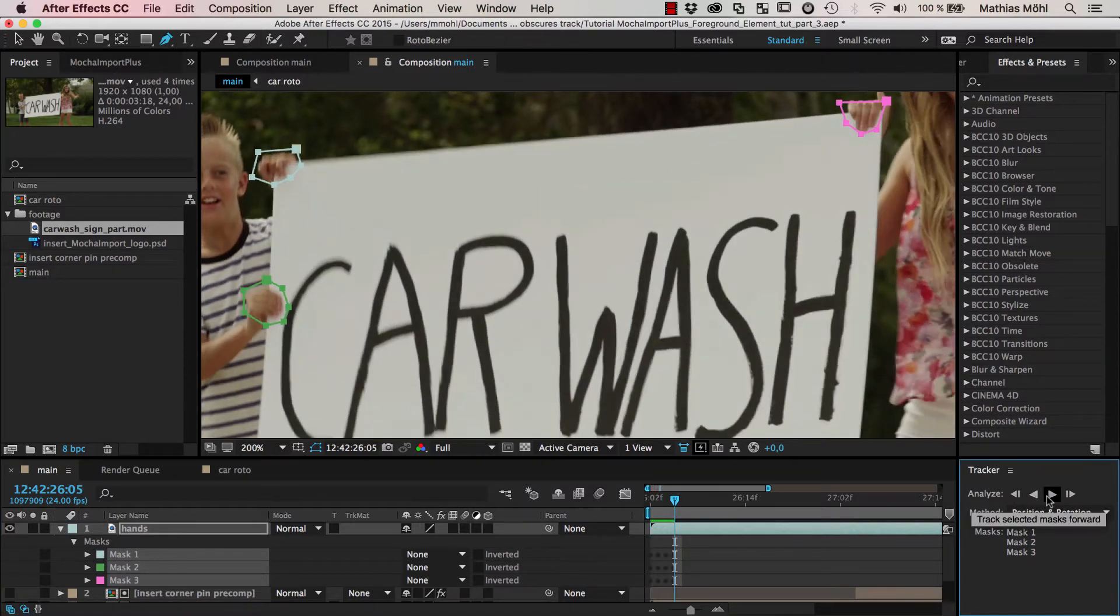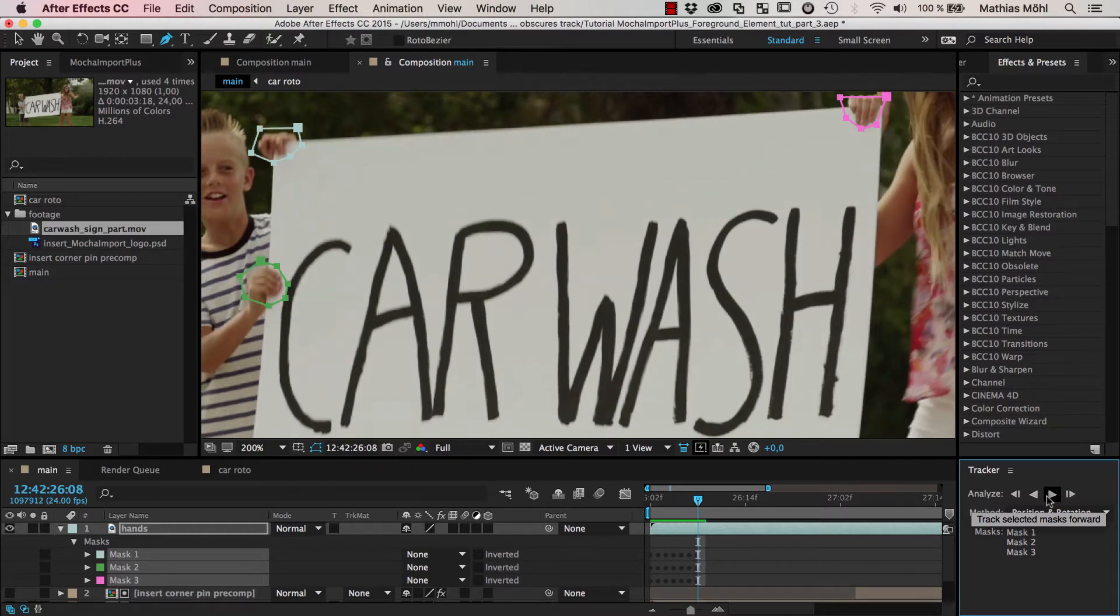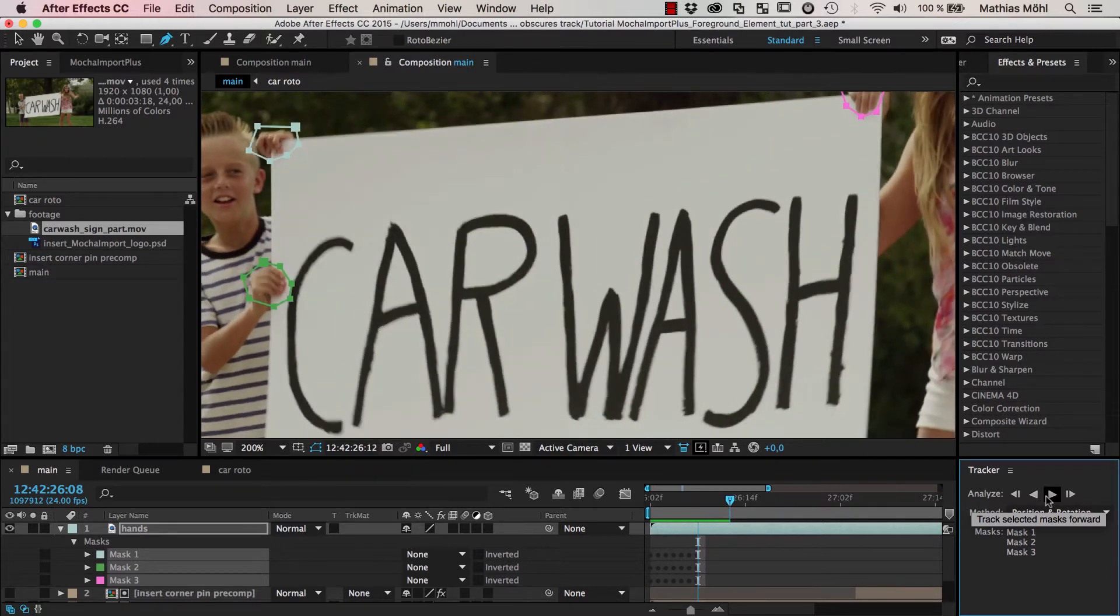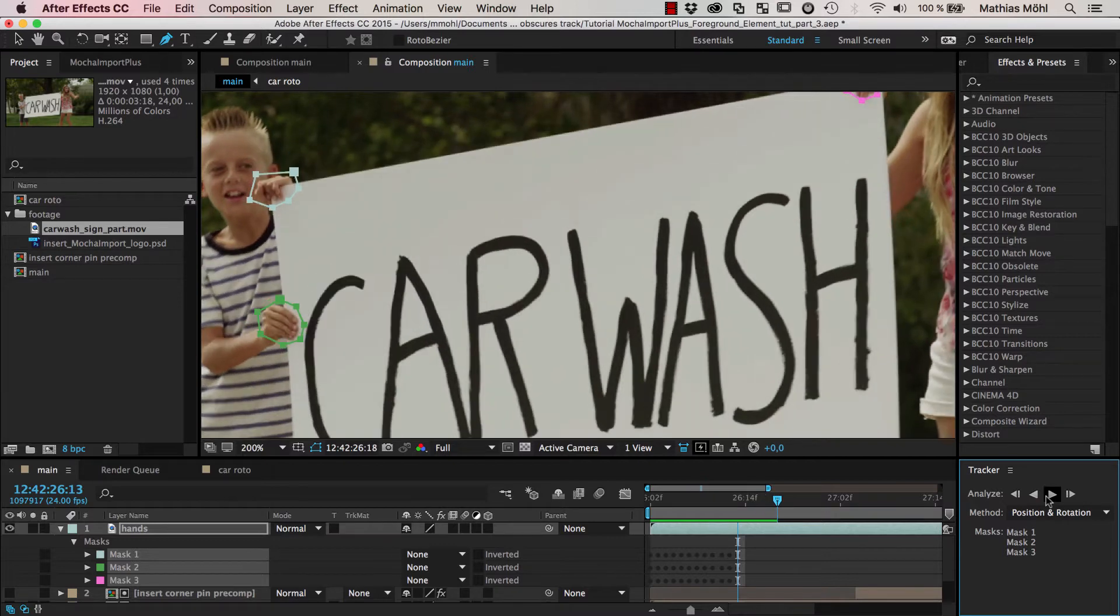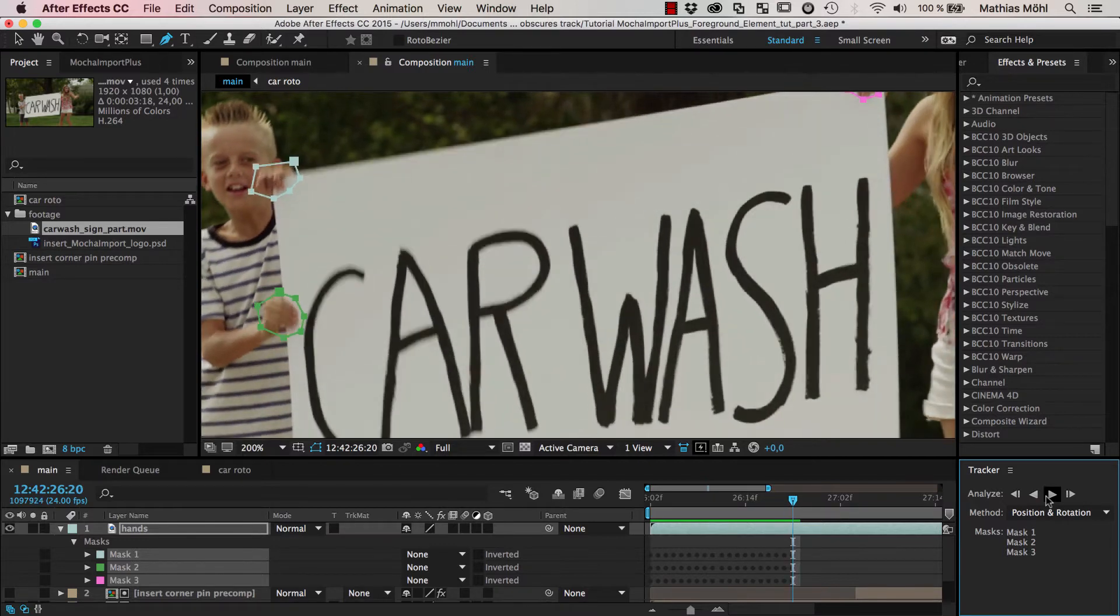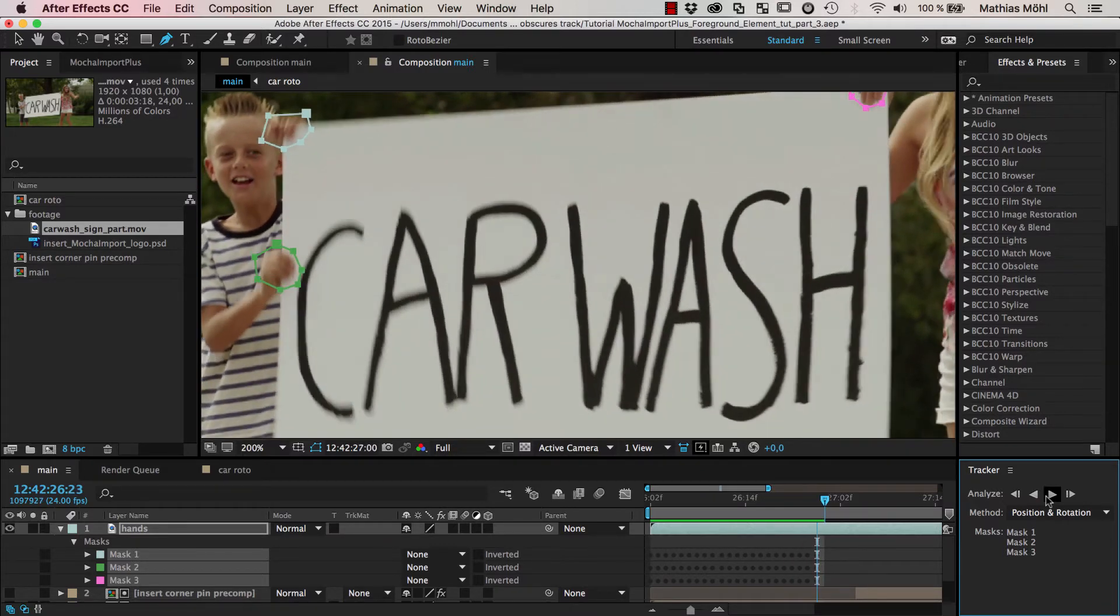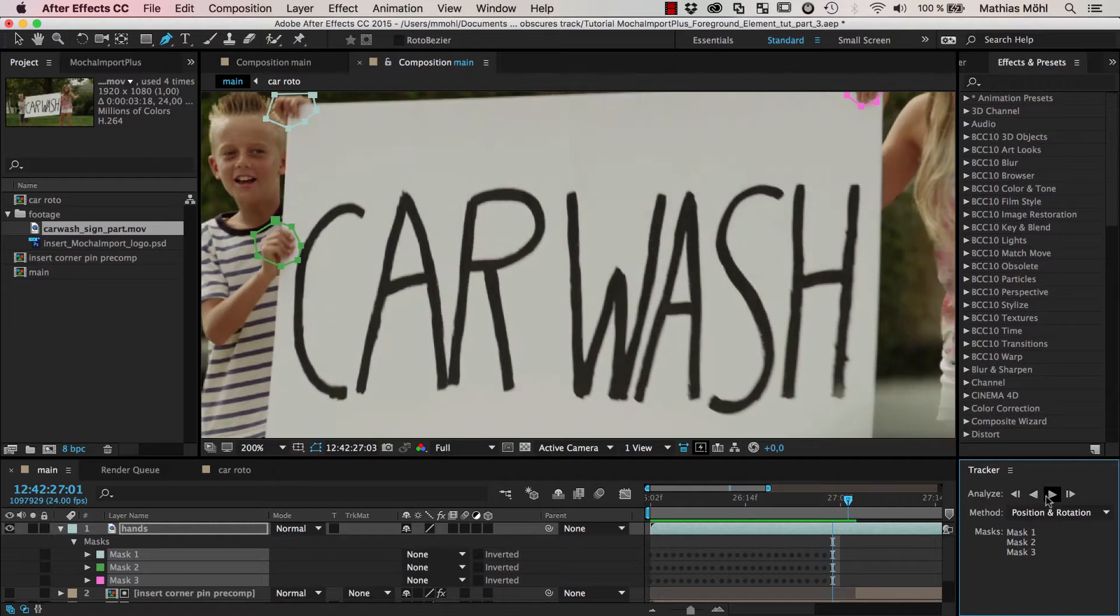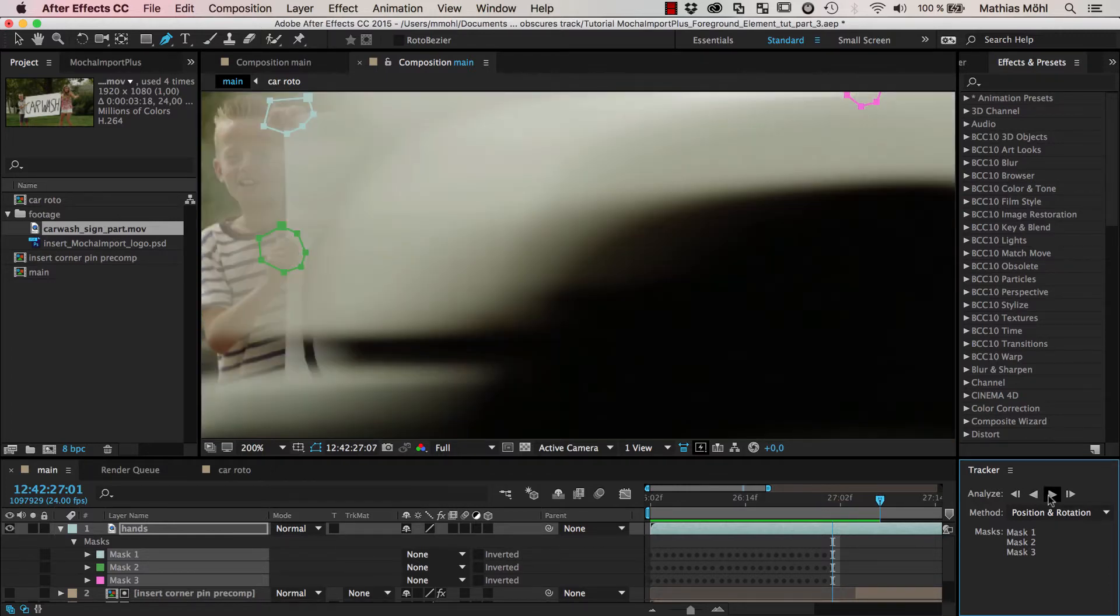You can see that in a pretty reasonable speed it follows all those hands. And again the masks are not really accurate but accurate enough for what we need. We can also track with mocha if you prefer this, and probably mocha is a bit more accurate when it comes to motion blur.